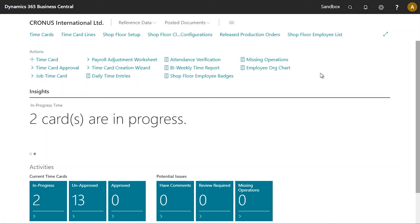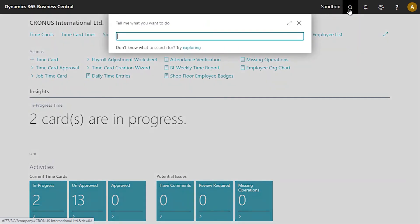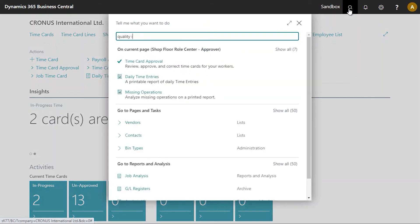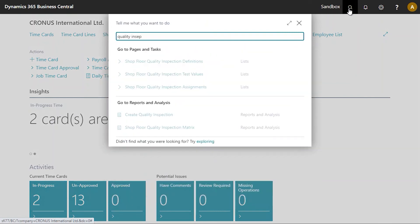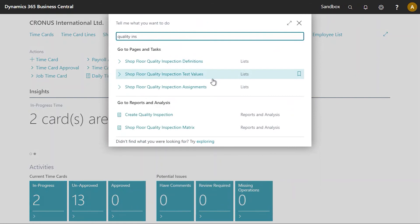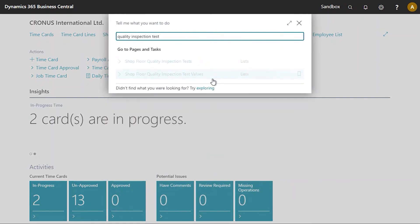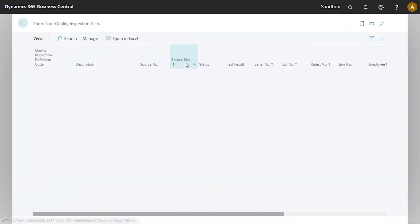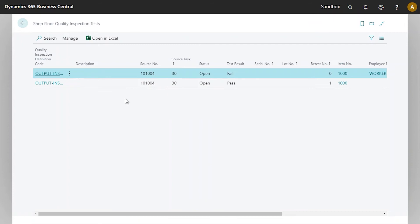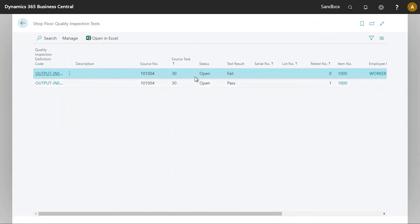Okay, so let's have a quick look in Business Central here. So if we come back now to the quality inspection tests, we now see there are two entries here. The first one being the first one we failed and the second one being the past.